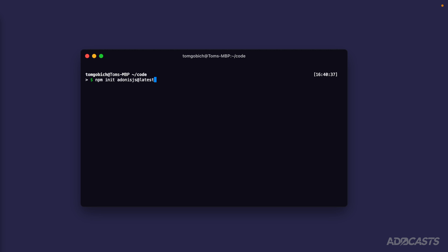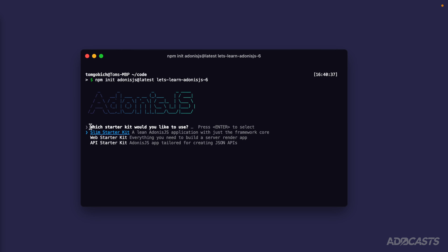Before we actually run this command, we're going to want to provide it a project name. I'm going to call mine let's learn Adonis.js 6. Now we're ready to go ahead and hit enter to run it.